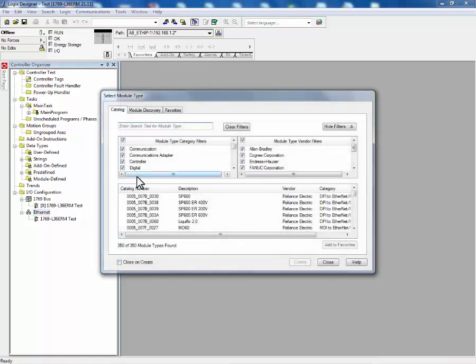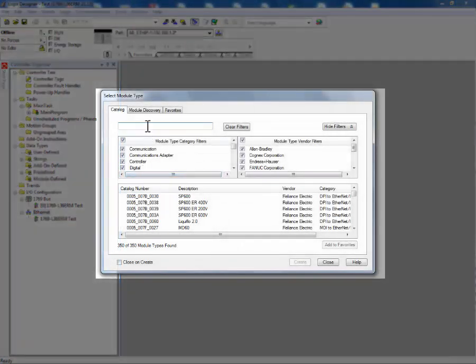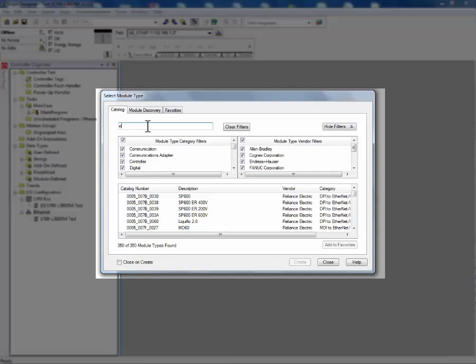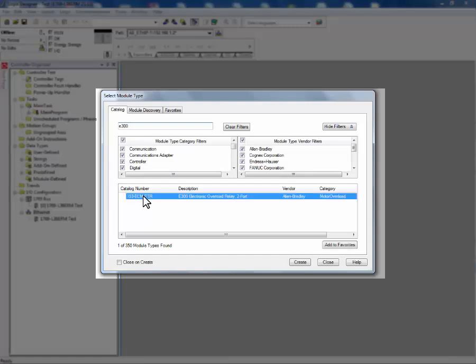Next, search for the E300 electronic overload relay. Only one device profile exists for the E300 electronic overload relay and it is representing its Ethernet IP communications card. Select the Ethernet IP communications card and press create.